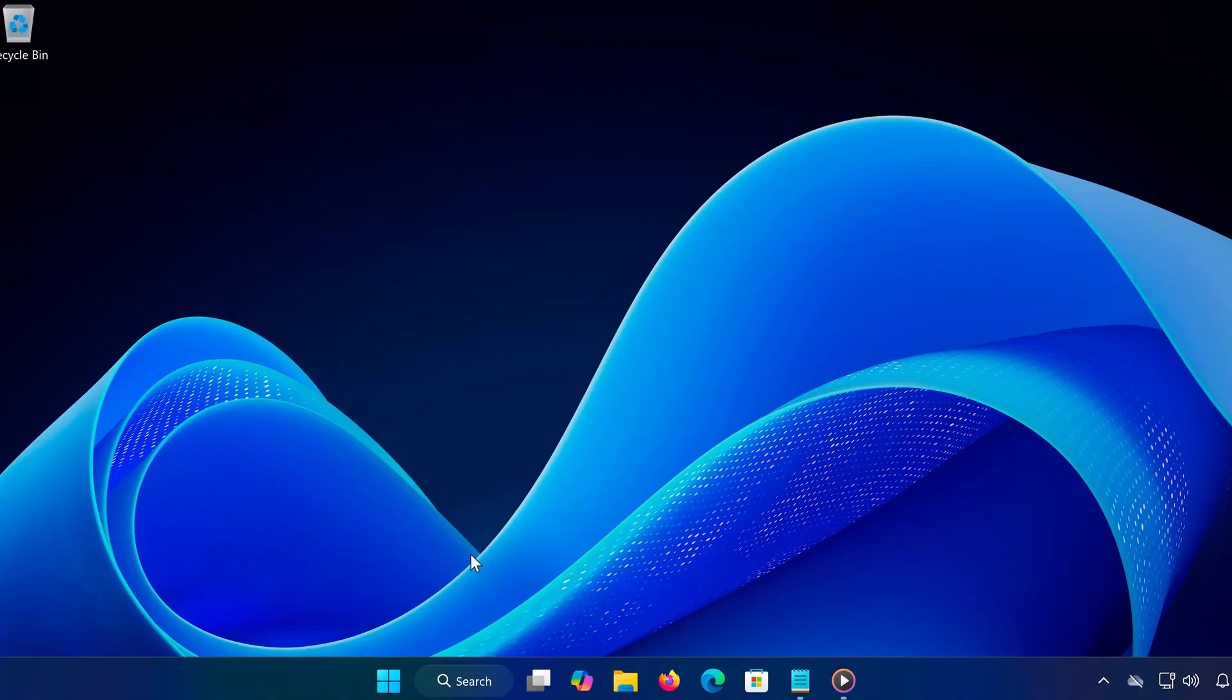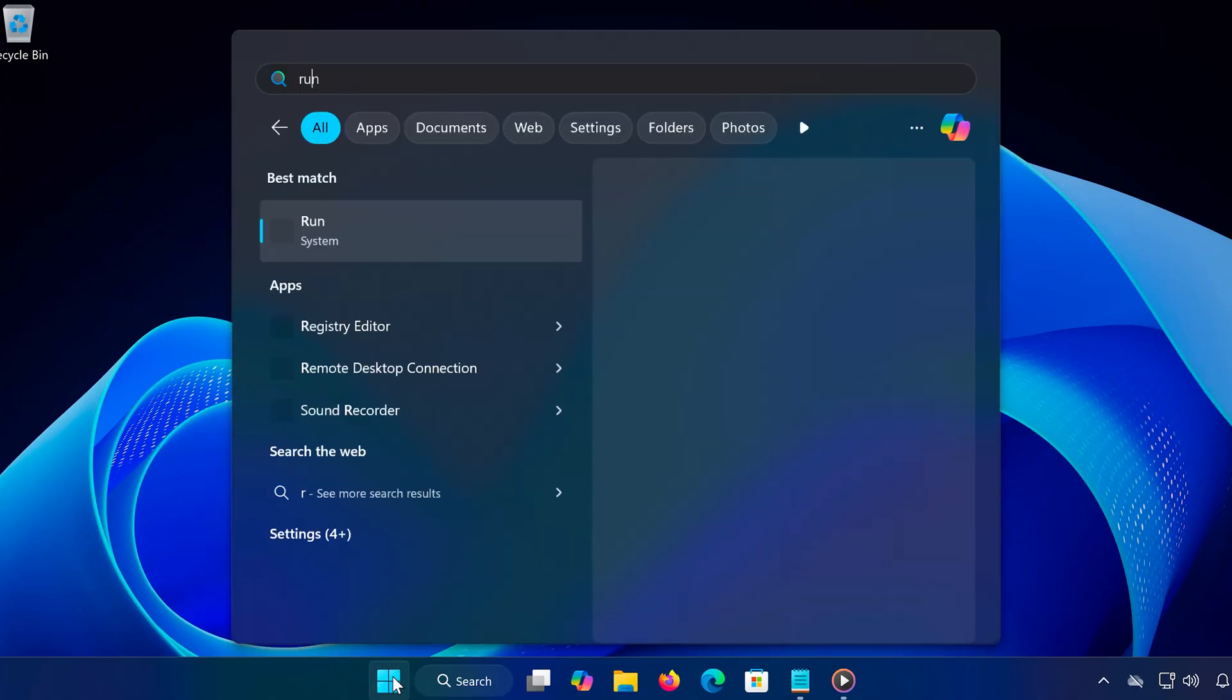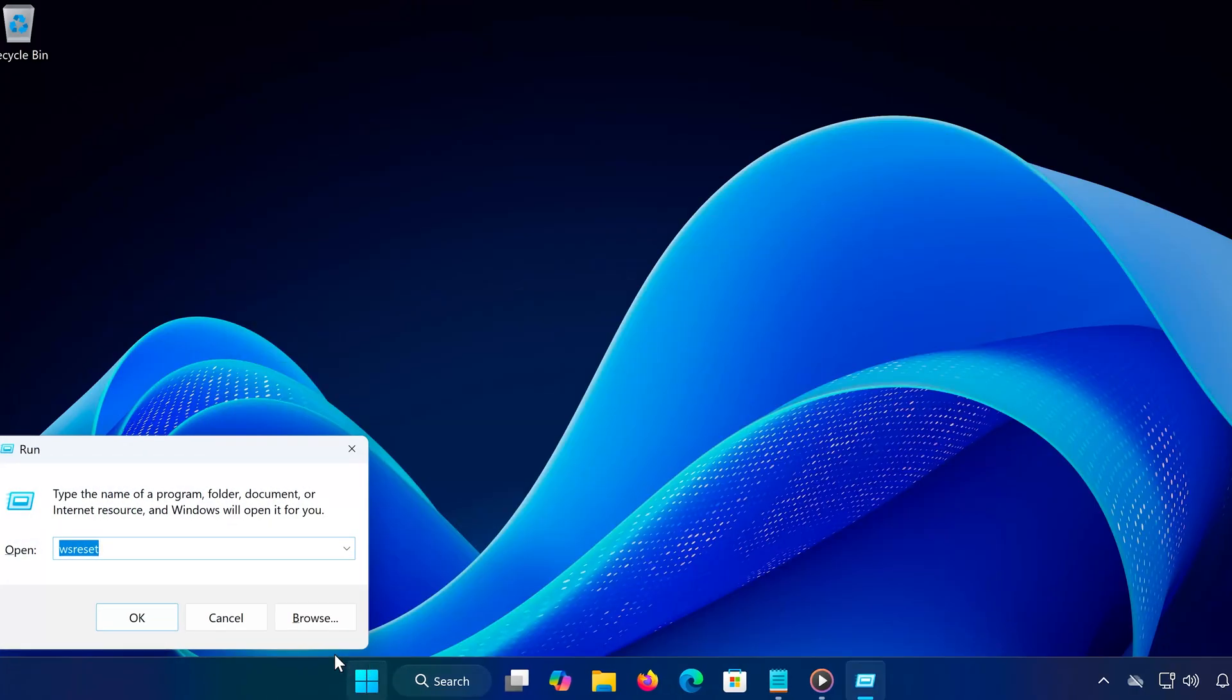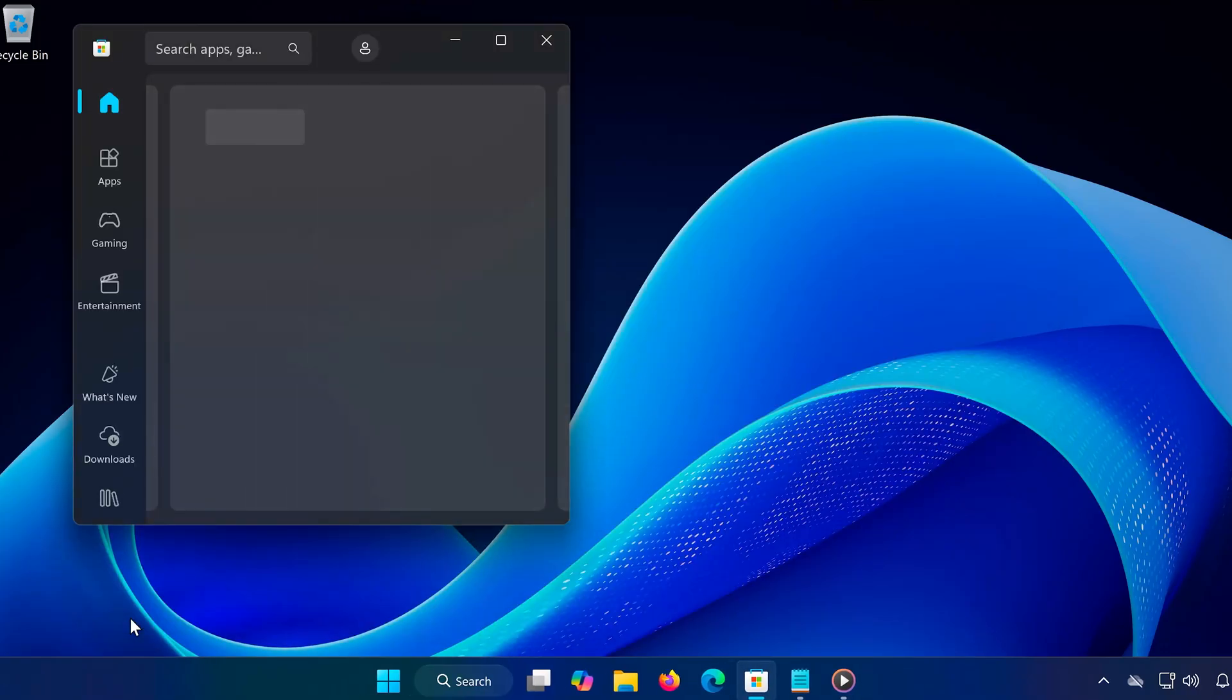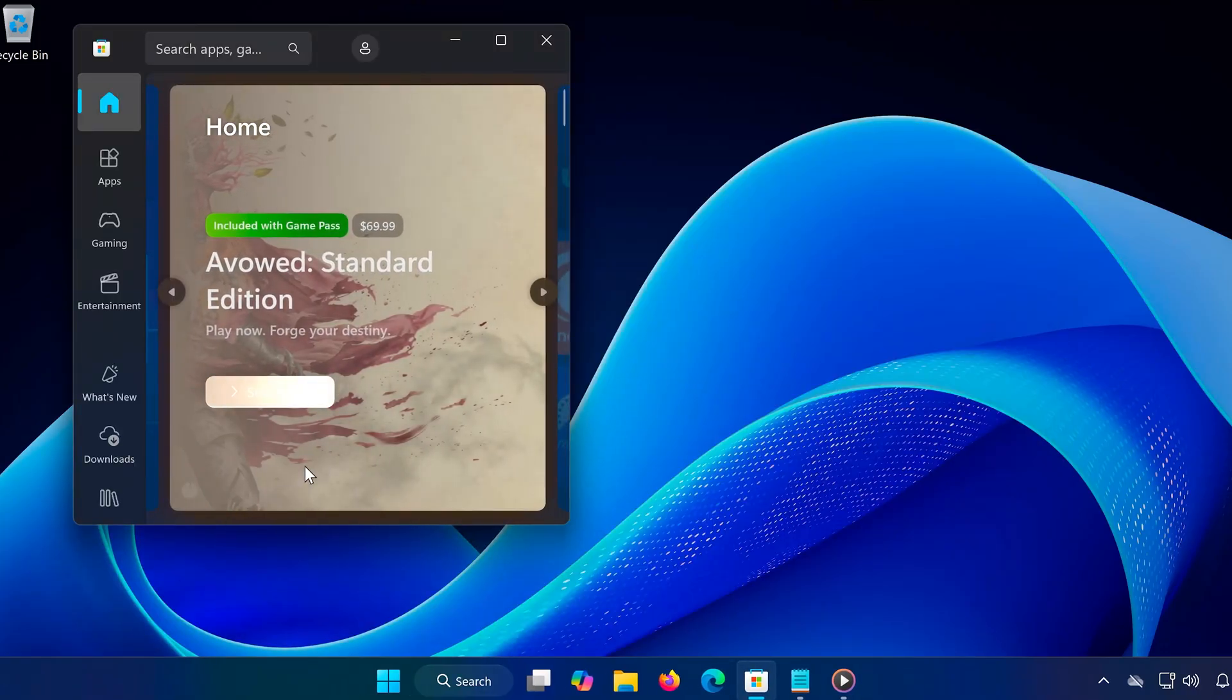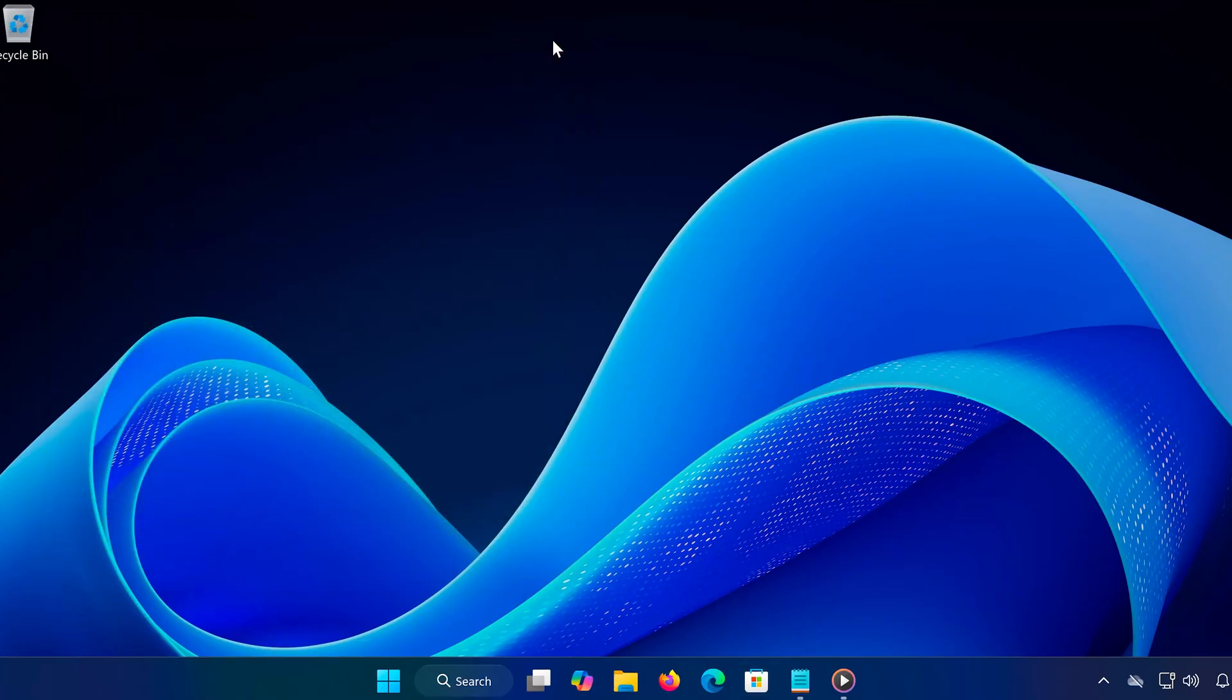In this video, I'll show several methods to fix this issue and get you back to playing Minecraft in no time. Let's get started, the first thing we'll try is resetting the Microsoft Store cache. Press Windows and type Run, open the dialog. Type wsreset.x and hit Enter. A blank command prompt window will appear. Just wait for it to close and restart the Microsoft Store. Now, try installing Minecraft again and see if the issue is fixed.